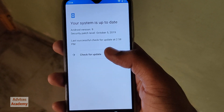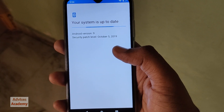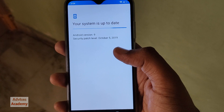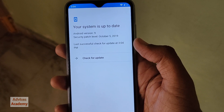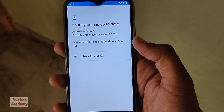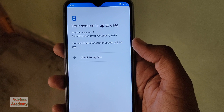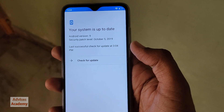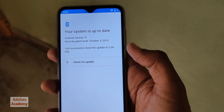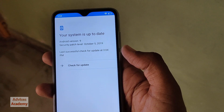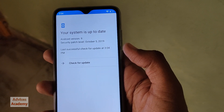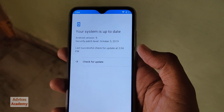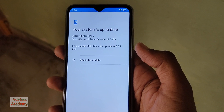It will check for software availability. As you can see, there is no update available on my Blue G9 right now. That was the guide on how to check for software availability on your Blue smartphone.